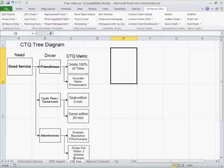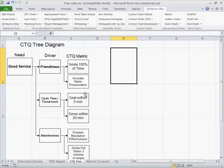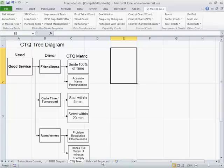We can also use these for critical-to-quality trees. Here's our need and here's what we expect of our driver — we expect them to smile, pronounce names, and get things done in an appropriate period of time. This might be for a limo company or something like that. We can start to connect things and then come up with a way we're going to measure that.